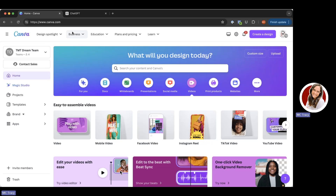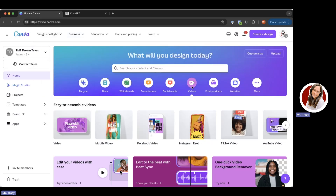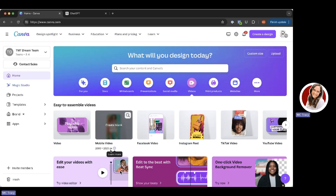So what we're going to do is on canva.com, we are going to select the videos option under 'What will you design today?' Then we will select the mobile video option, which will give you a 1080 by 1920 pixel size.